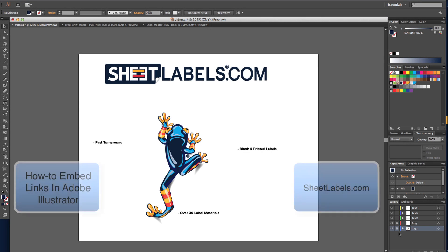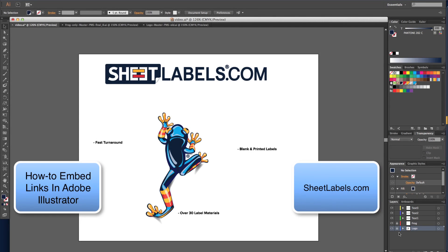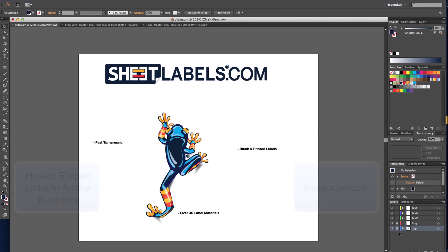This how-to video is going to walk you through the process of embedding a link in your artwork file. Embedding links in Adobe Illustrator is necessary when sending files to sheetlabels.com.